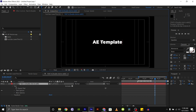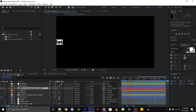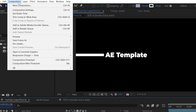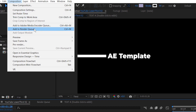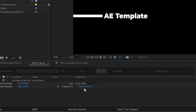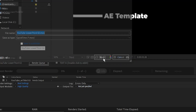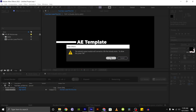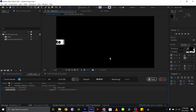Once you've made all the changes you want, it's time to render the video. To do this, go to the composition menu and select add to render queue. In the render queue panel, choose the output format and other settings, and then click the render button to start the rendering process.